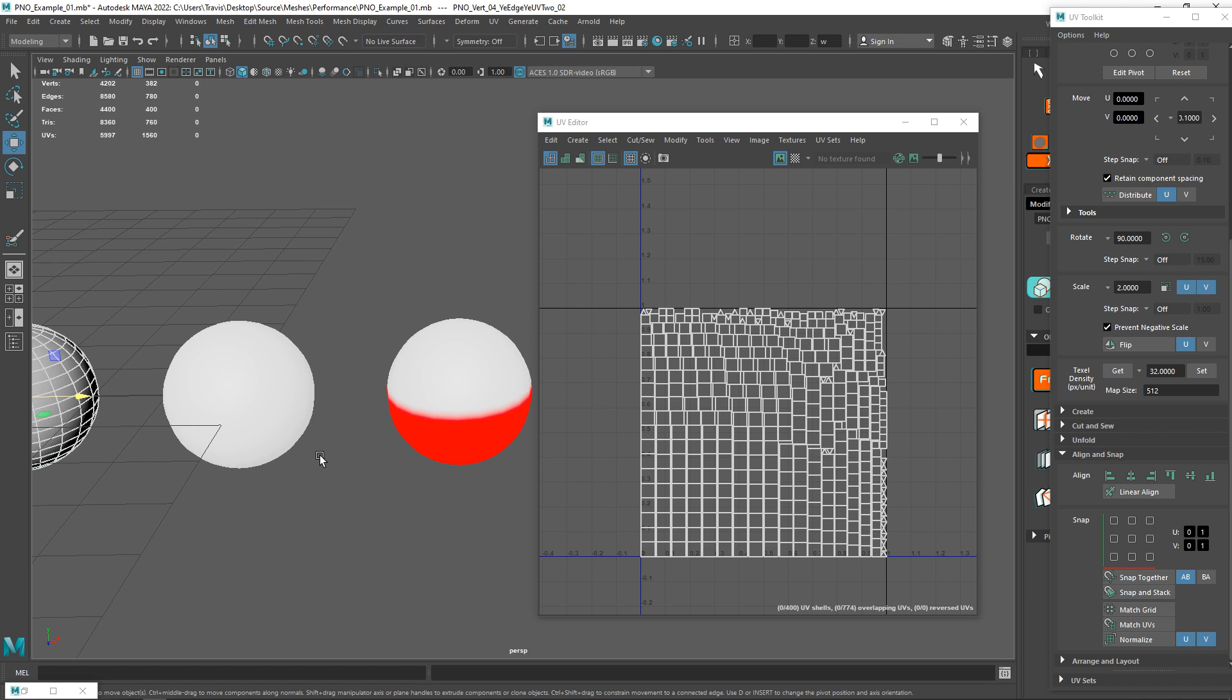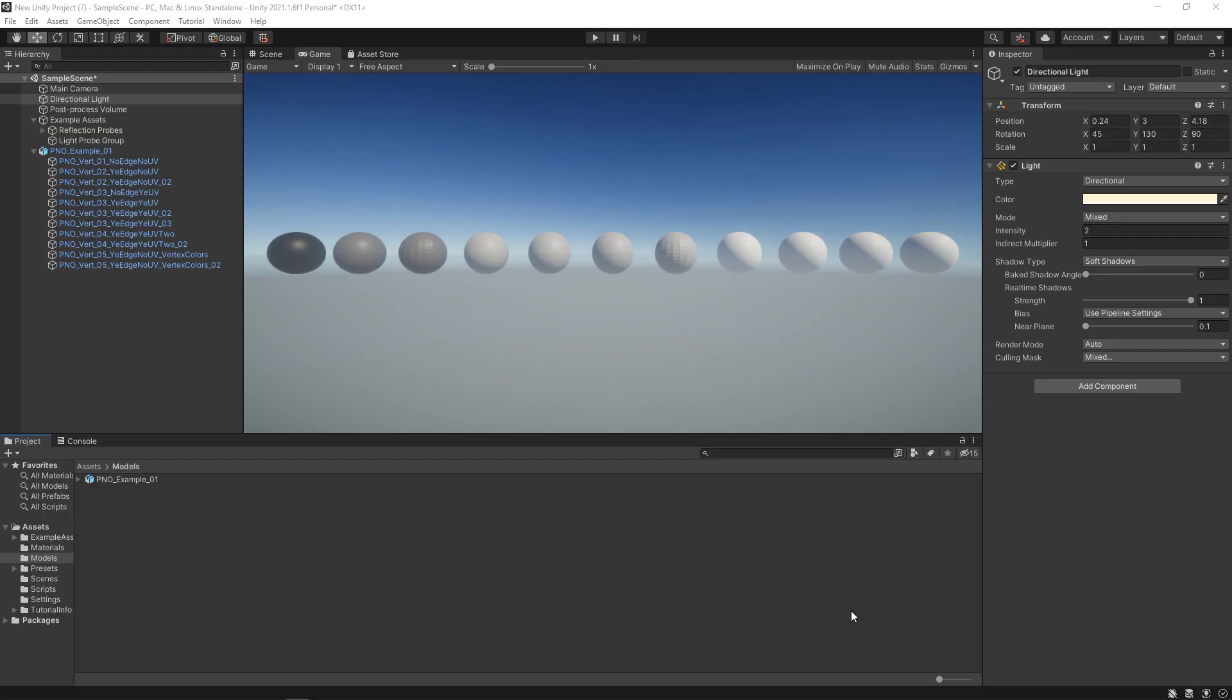Vertex colors are a type of data that you can store on your vertices that later in your game engine you can utilize. Typically, we'll use it through a shader so that we can do vertex blending, or maybe some sort of world position offset, or some sort of cheap animation. People usually think that vertex color will add to the vertex count. It can add to the memory cost, but not the vertex cost. So now let's go take a look at these in Unity and in Unreal.